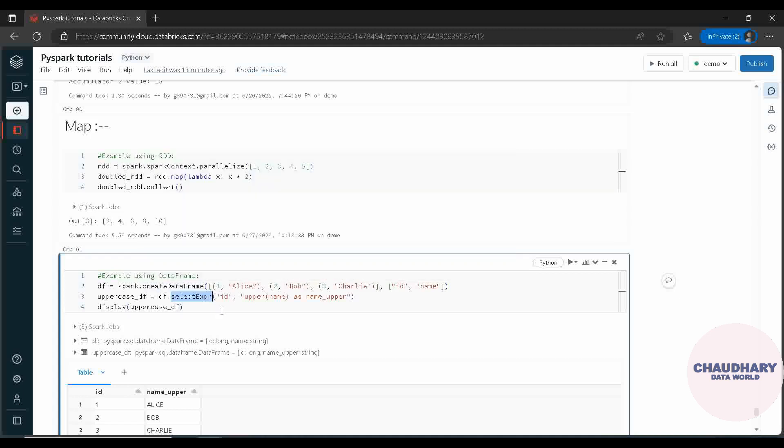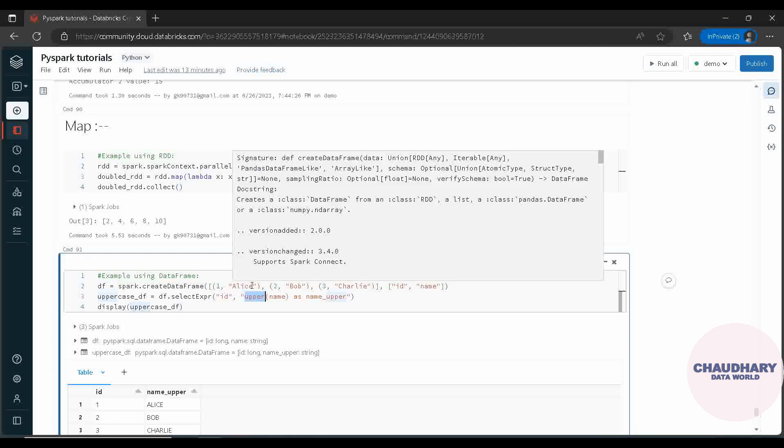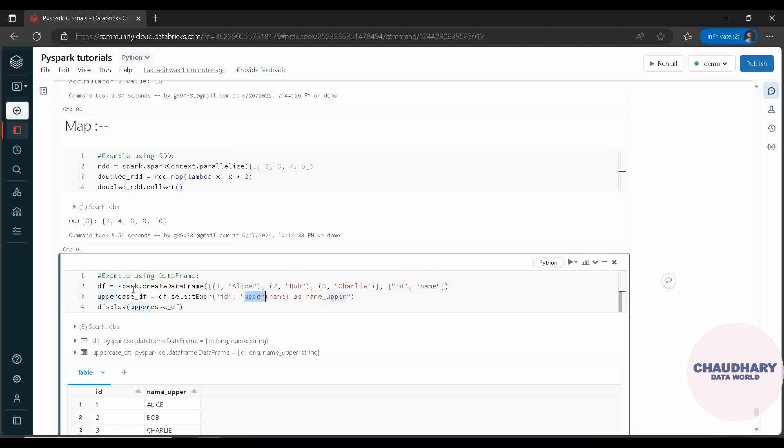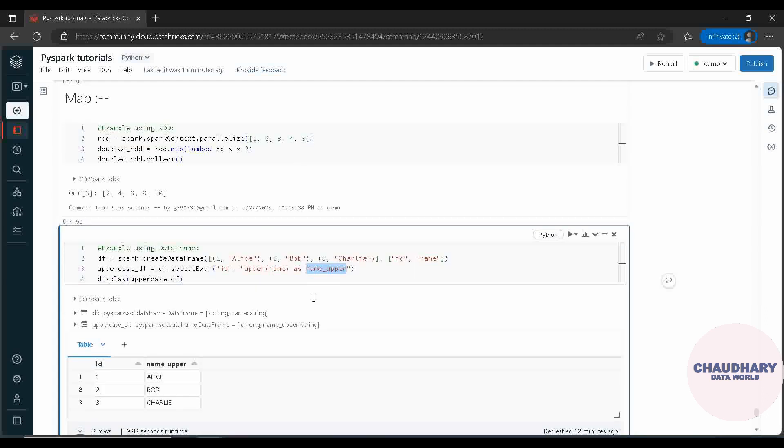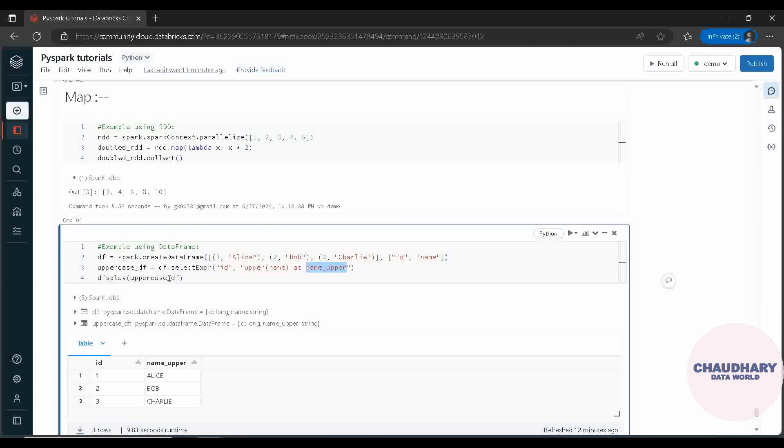So we are using upper function here. It is getting applied on each of the name rows in this whole column in this data frame. So on this name column, this upper function is applied, which is aliased as name upper. And when we are displaying this data frame, it is looking something like this - that means whole of the data in the name column has been uppercased.